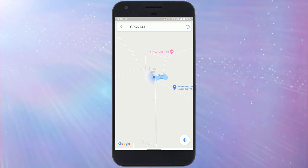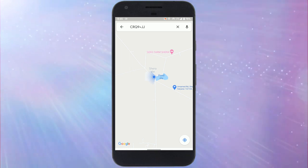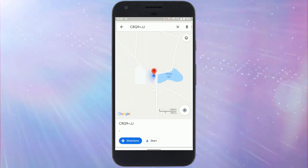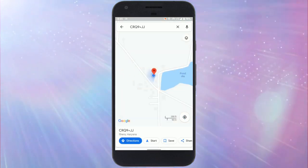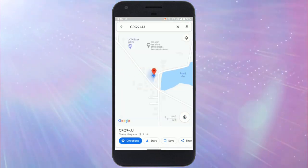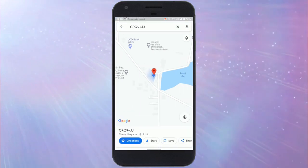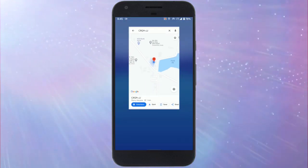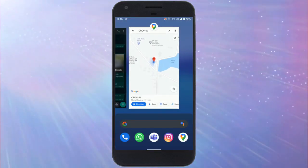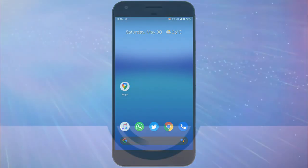This is how you can easily share your exact location without dealing with confusing addresses. That's it guys, this is how you can share location using plus codes in Google Maps.